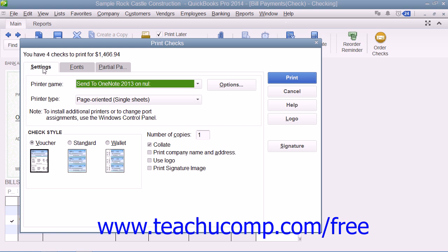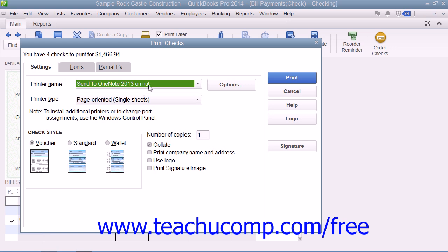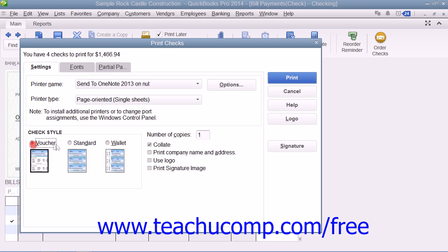This dialog box displays three tabs: Settings, Fonts, and Partial Page. On the Settings tab, you can use the Printer Name drop-down to select the printer that contains the checks you're going to print. If needed, use the Printer Type drop-down to select the type of printer you're using. In the Check Style section, select the option button that corresponds to the check style you will use for printing checks.